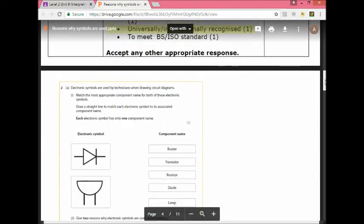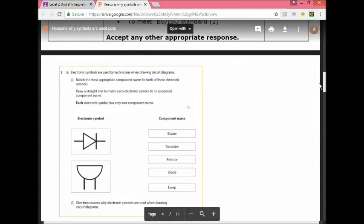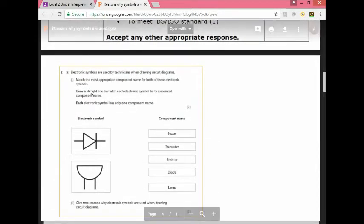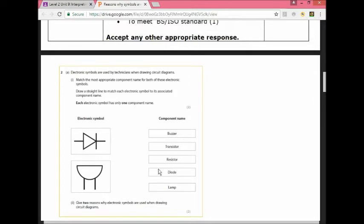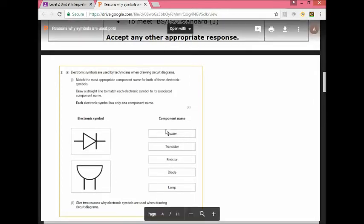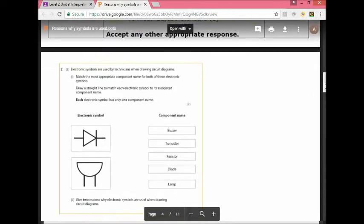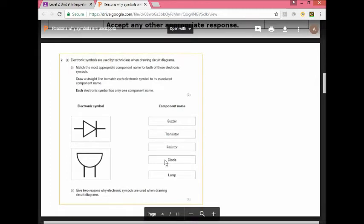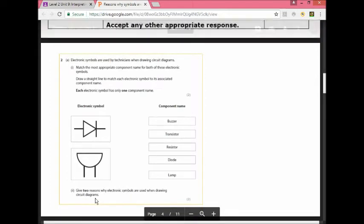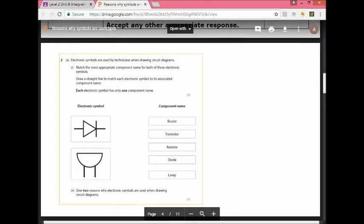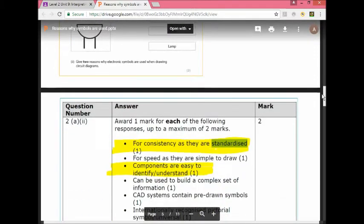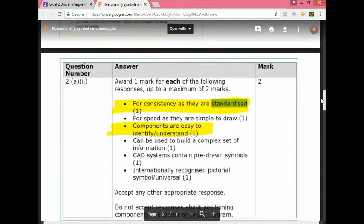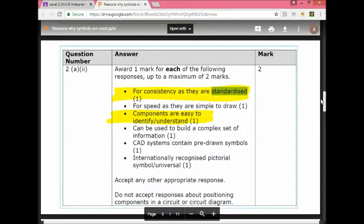Another question from another exam paper. As you can see it's a very similar format. Electronic symbols. The other one was mechanical symbols and you need to draw a line. Of course that's a diode and that is a buzzer. The second part of this question is: give two reasons why electronic symbols are used when drawing circuit diagrams. Very similar to the first question, isn't it?